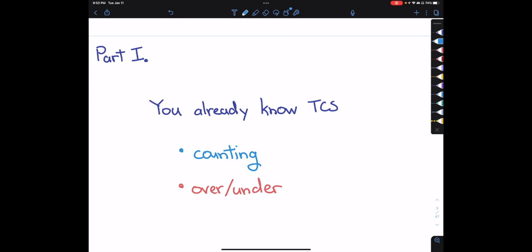For this first part of the lecture: algorithms sometimes has a reputation for being a daunting class, but I want to suggest that you actually already know quite a lot about algorithms and theoretical computer science. I'll demonstrate that with two simple examples.